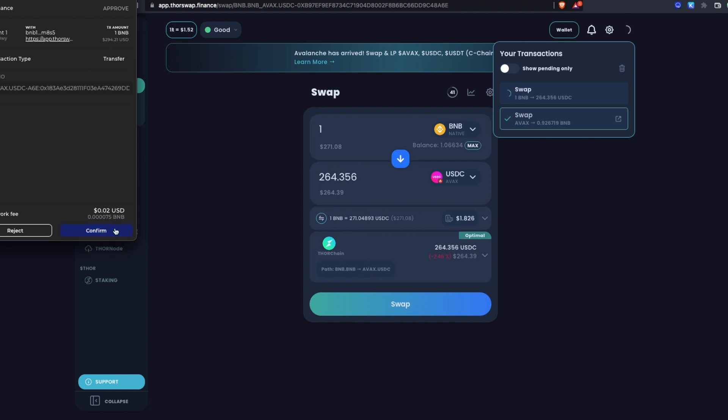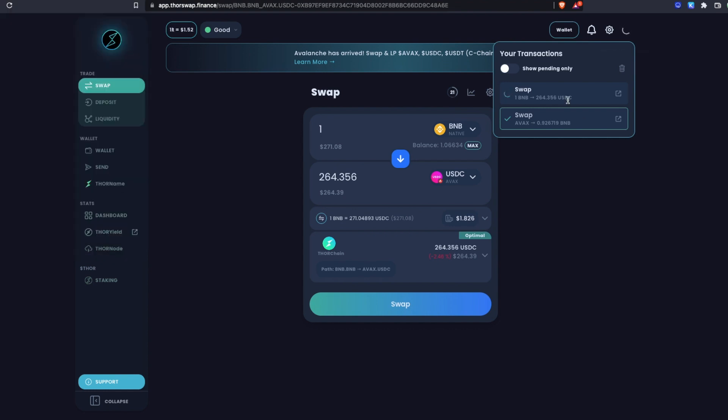This example I just used xDefi for anything, but again, these could be different wallets. You could have Trust Wallet on one side, MetaMask on the other side. All just depends what wallets you're comfortable with and what chains you need to have connected. So that swap is pending here.